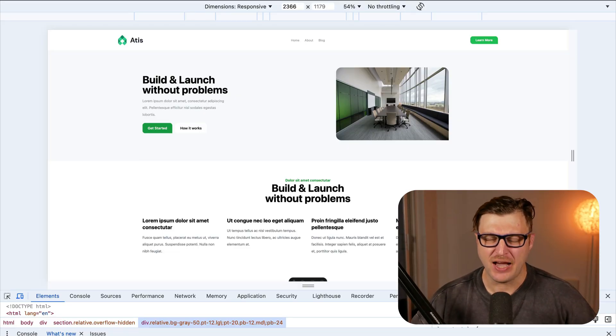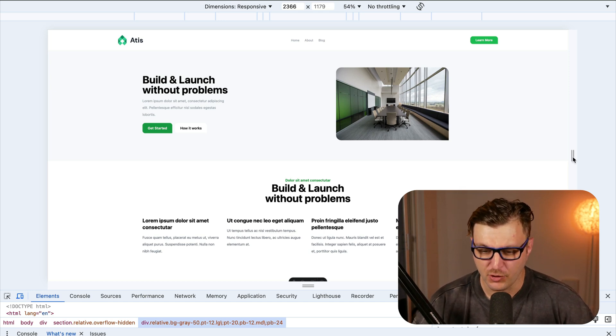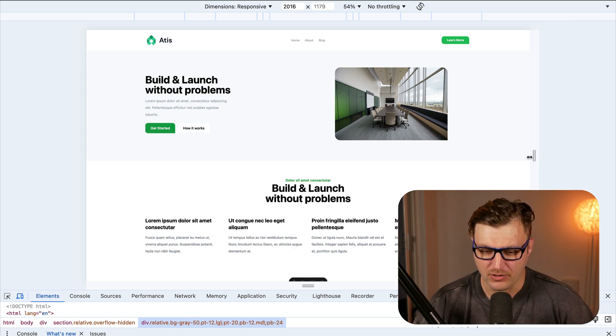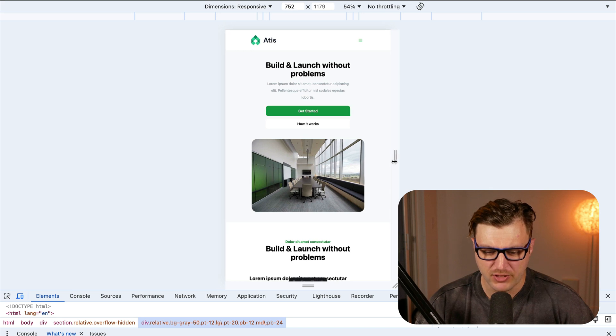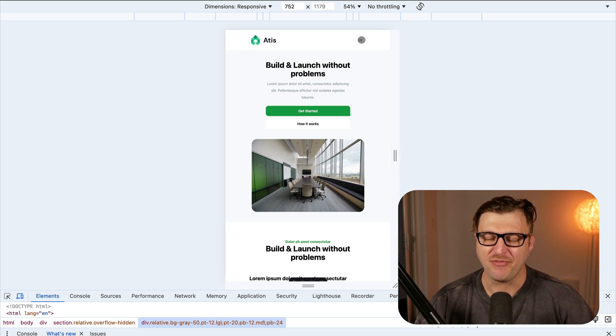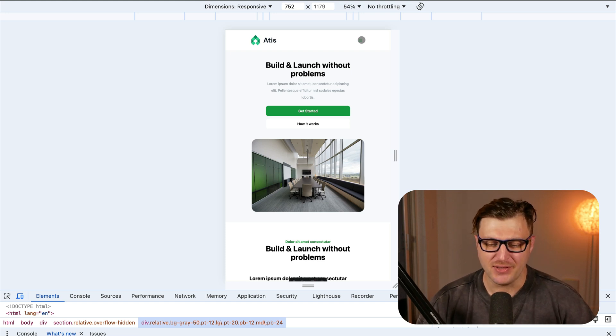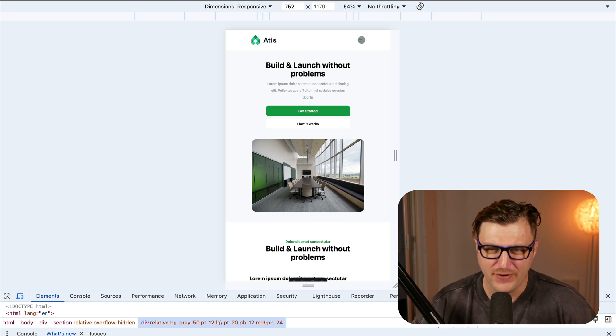Hello everyone, we're going to continue our Astro crash course. This is part four, where we're going to take a look at how to add JavaScript to make our mobile nav do something. If we shrink to the smaller screen, you see our mobile nav pop up, but when we click on it nothing happens. In this video we're going to write some basic vanilla JavaScript to fix this issue.